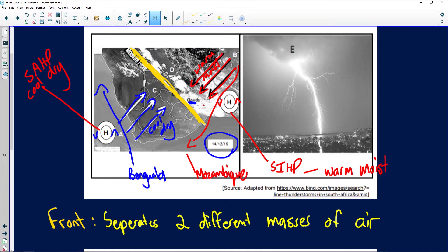We have a photo of lightning over here. When you think of lightning, you think of cumulonimbus clouds.